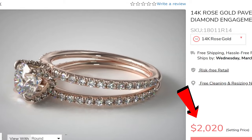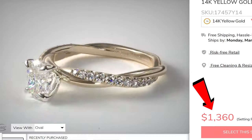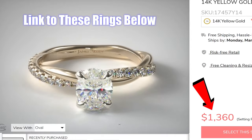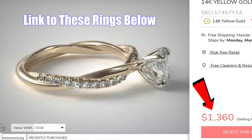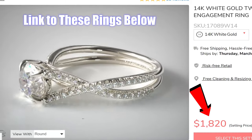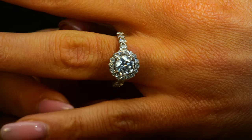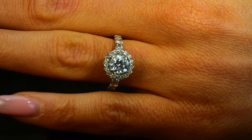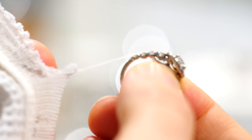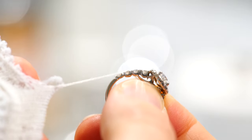Another downside, while uncommon, is that the side stones are more likely to come loose than other diamond ring styles. However, these diamonds are so inexpensive that you can just replace them pretty easily, so I wouldn't let that stop you. Also, sometimes the diamonds can cause sore spots on the adjacent finger as it rubs against the band, and the ring can snag on fabric clothing, so they can be a little inconvenient or uncomfortable.